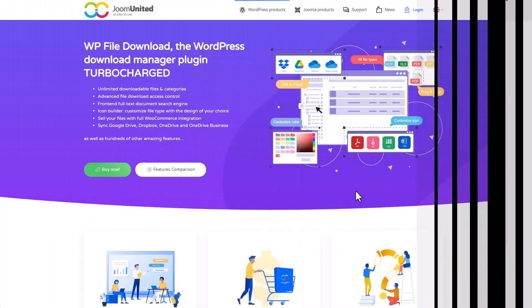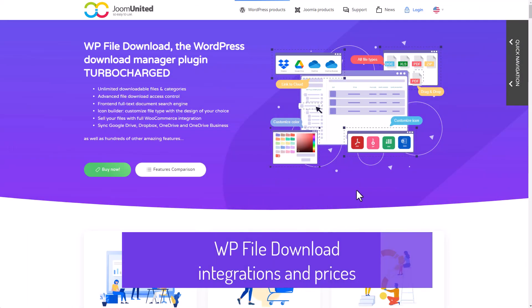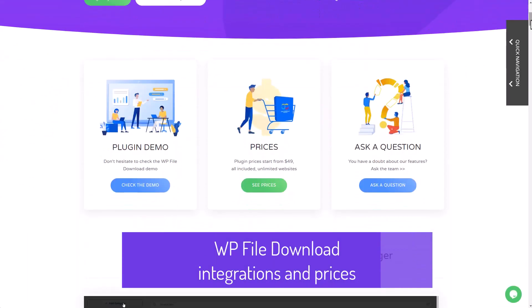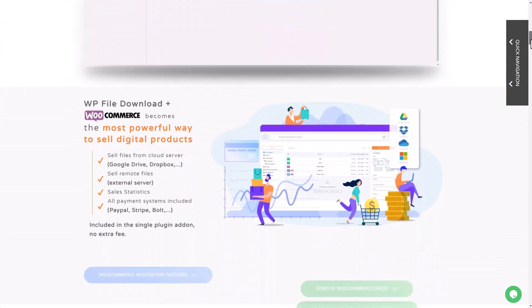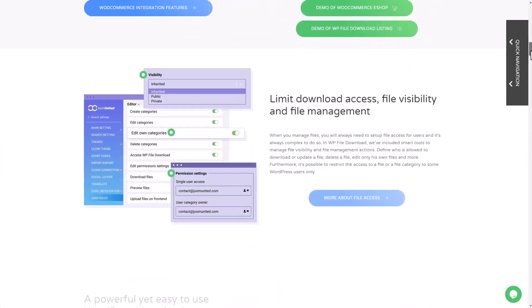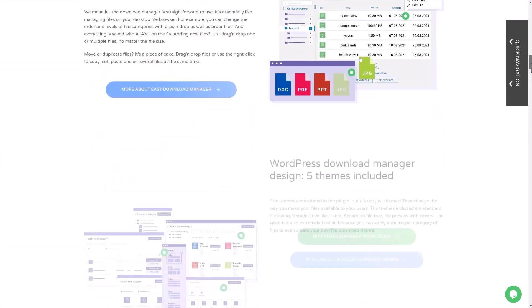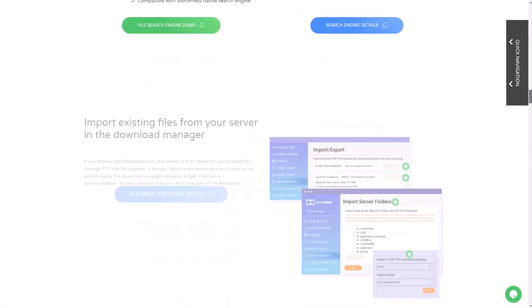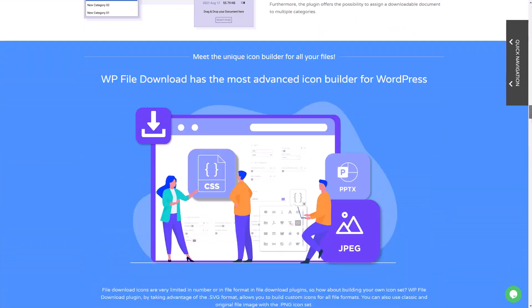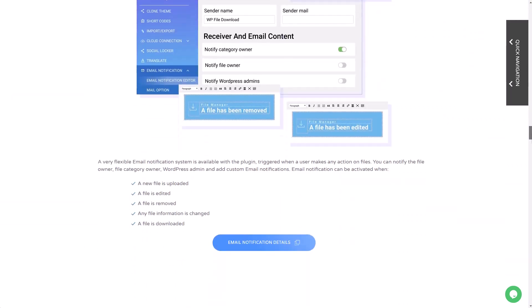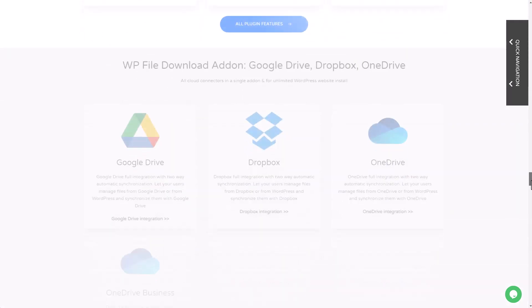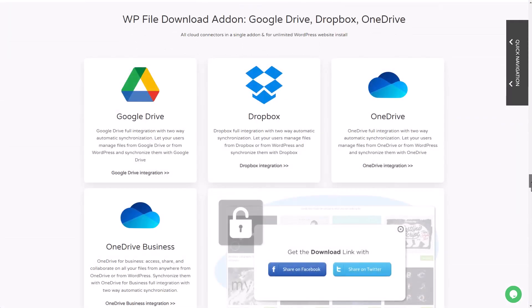To wrap things up, let's take a look at the pricing for the plugin. In addition to all the plugin features we just covered, WP File Download got all the tools you'll ever need for a download manager, like a file search engine, file listing themes, among many others.